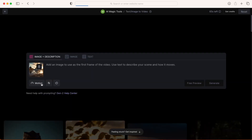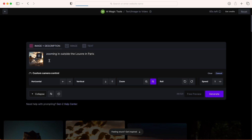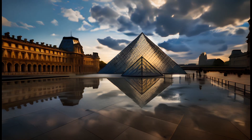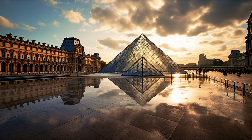I'm going to give Runway the benefit of the doubt and do one more. I think the problem is it can't really tell what that image is, so I'm going to add an image plus description. My original Mid-Journey prompt was 'view outside the Louvre in Paris,' so now I'll say 'zooming in outside the Louvre in Paris,' dial the speed down to 3, and click zoom in. That seemed to work a little bit better — it was a much closer match to what I was looking for.